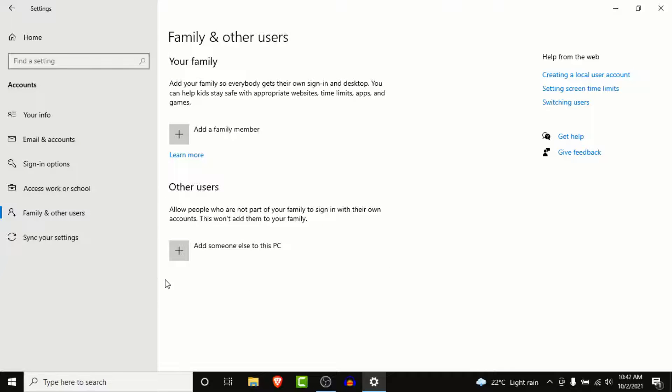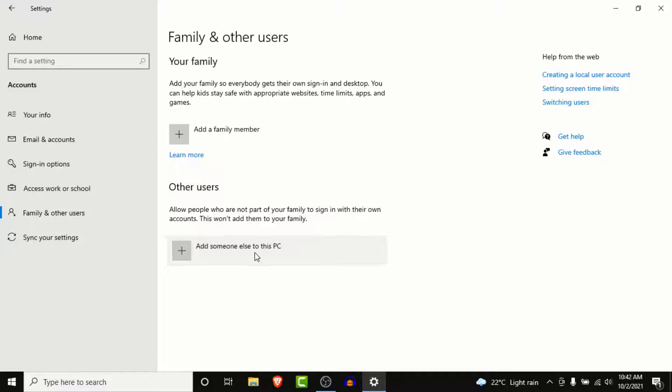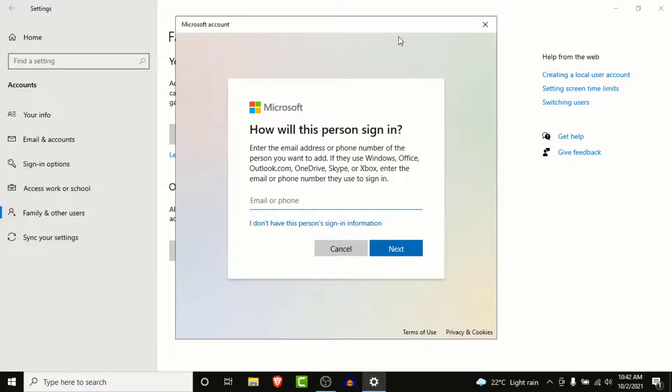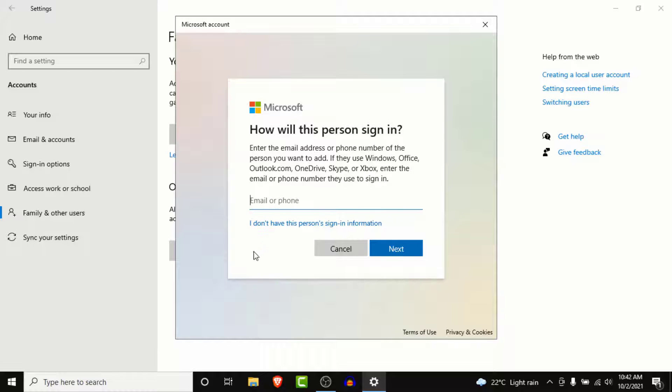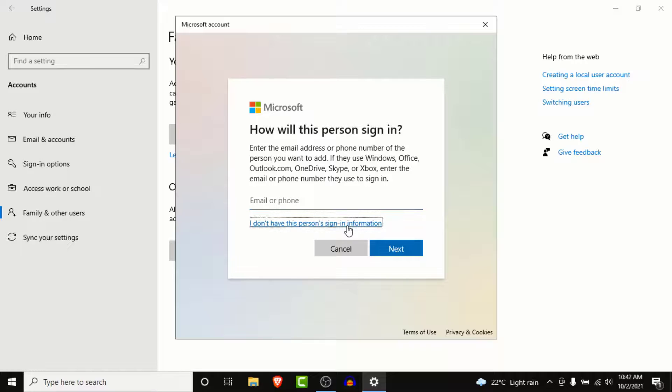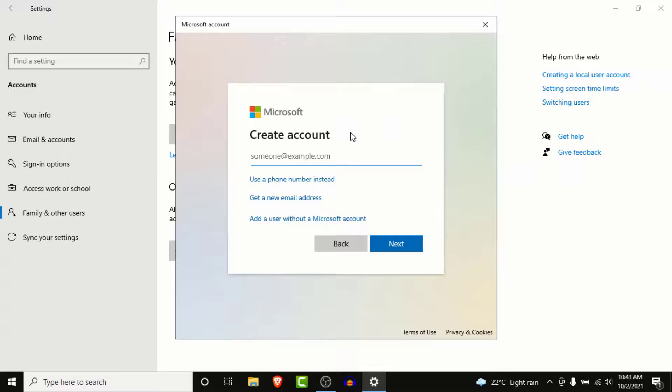So to create a guest account, choose the 'Add someone else to this PC' option and click on that. Microsoft will ask you to enter a Microsoft account so they can create a profile for that user. To create a guest account, click 'I don't have this person's sign-in information.'